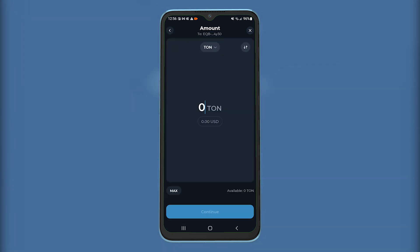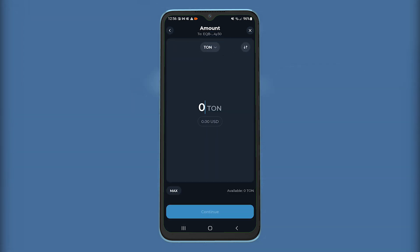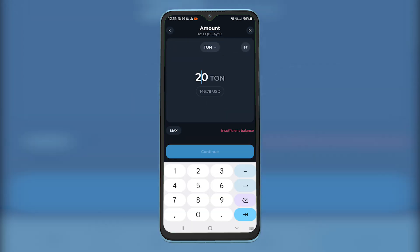Type the amount of crypto you want to transfer and then tap on Continue.